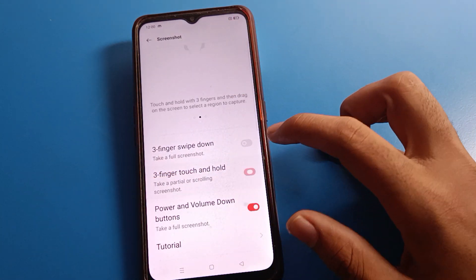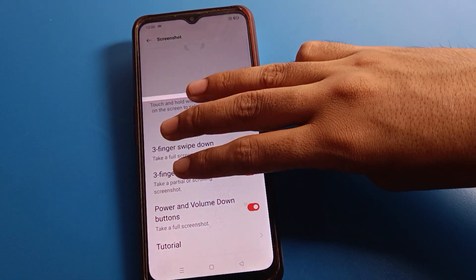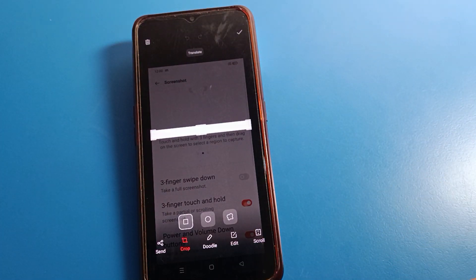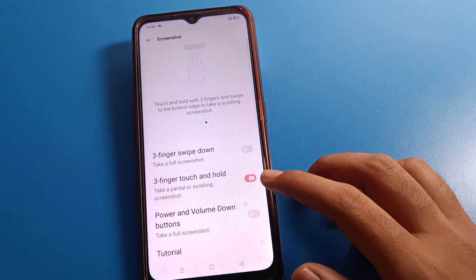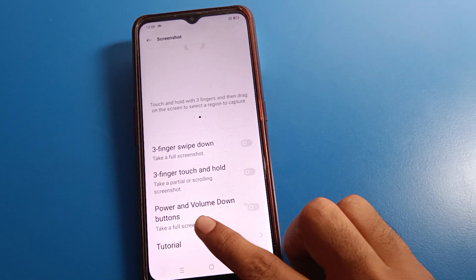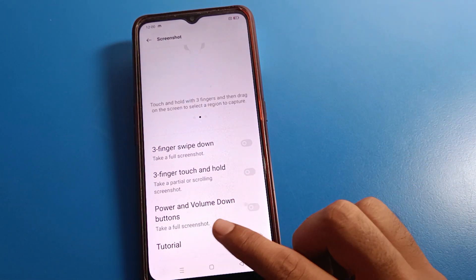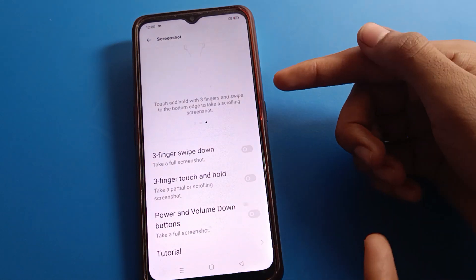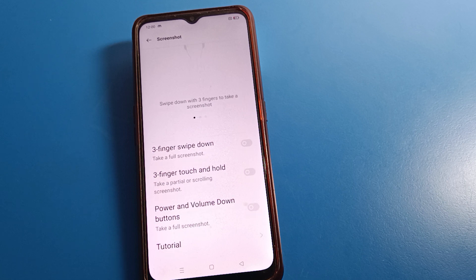You can also take a screenshot by touch and hold. Additionally, you can press the Power button and Volume Down button together to take a screenshot. Bye friends, thanks for watching the video.